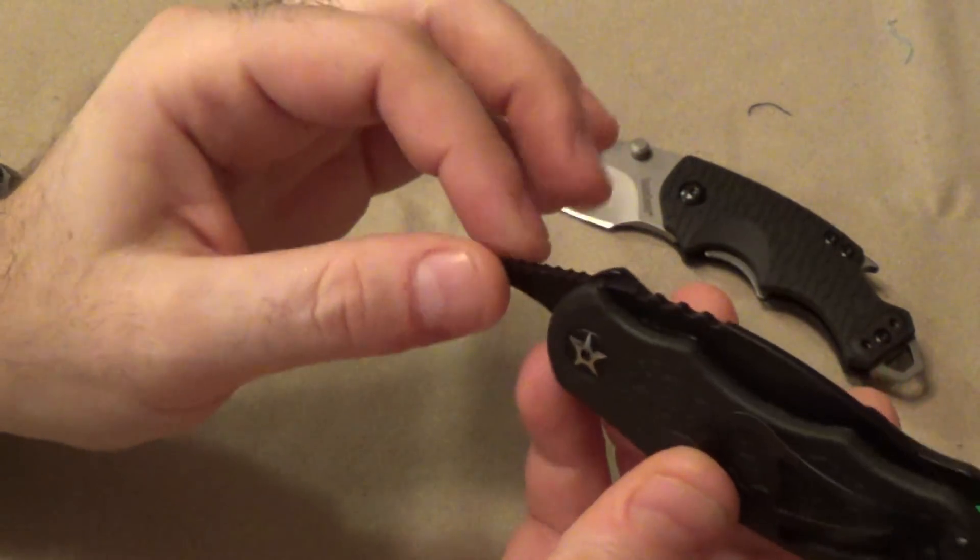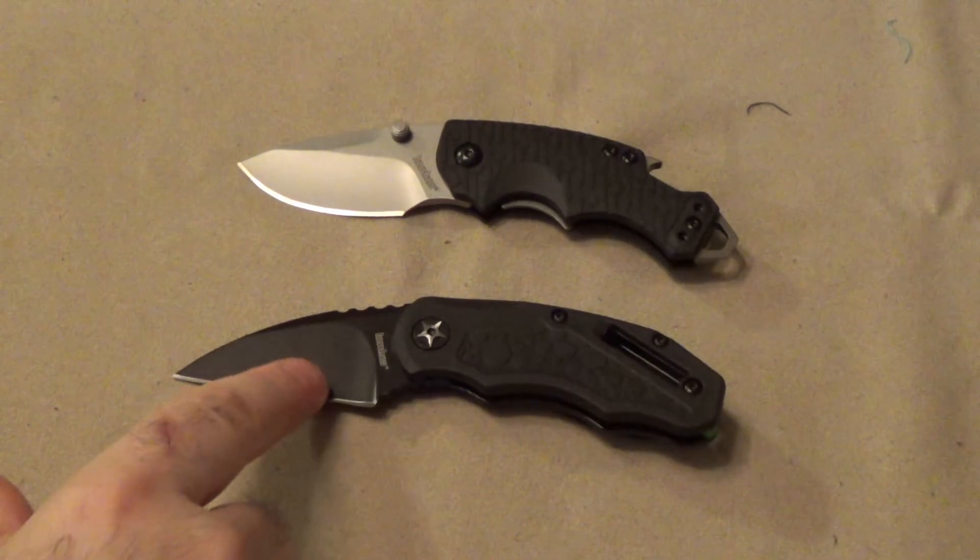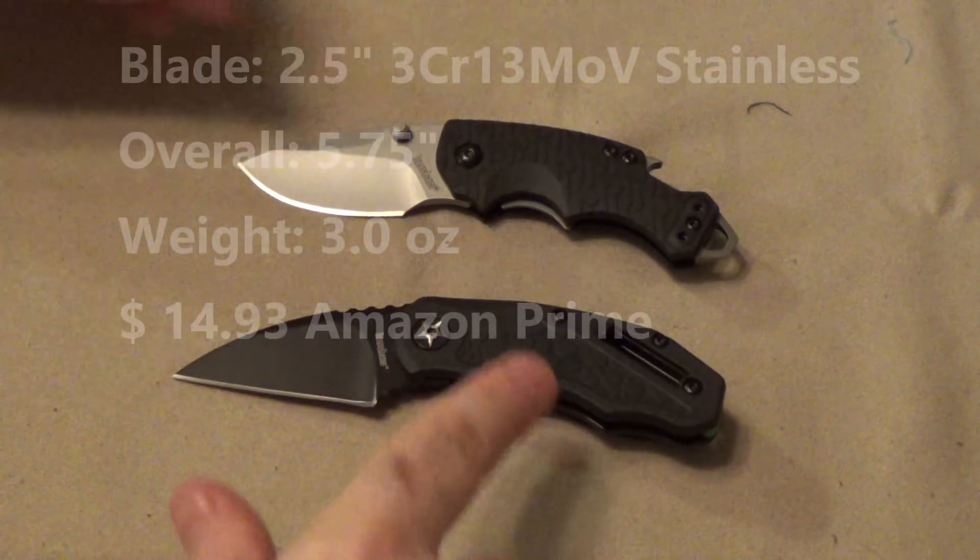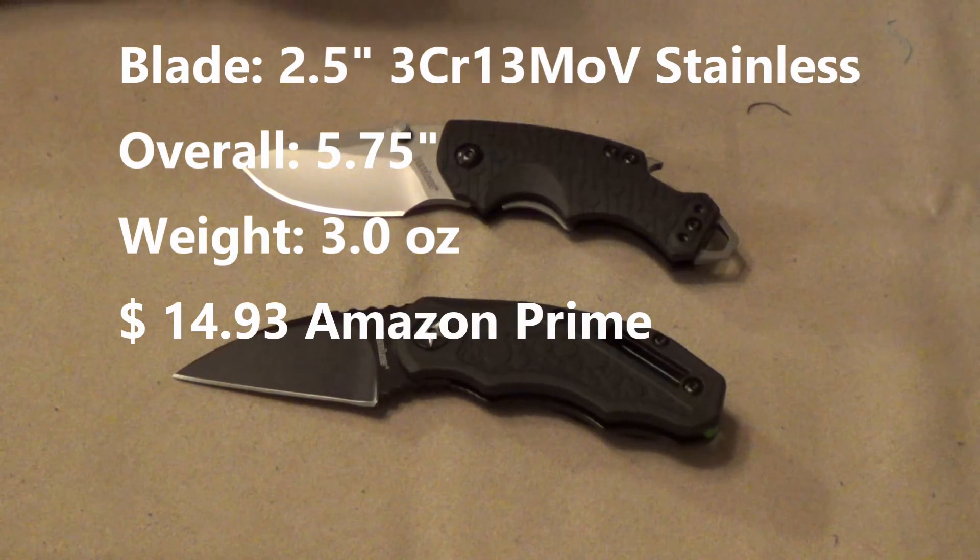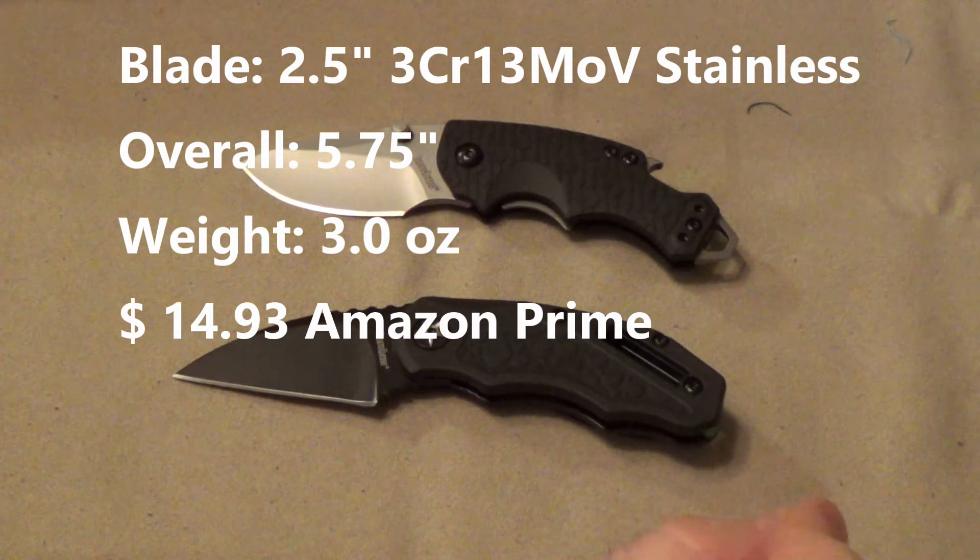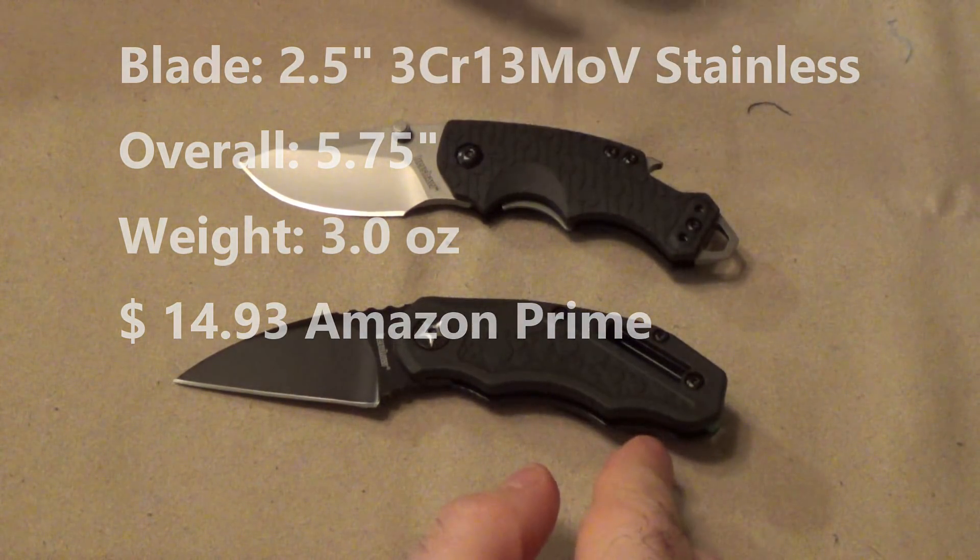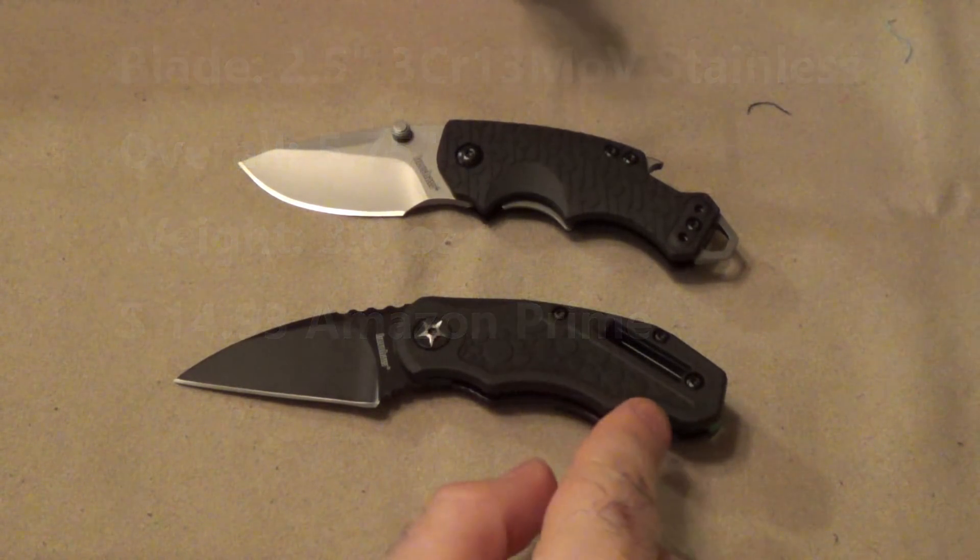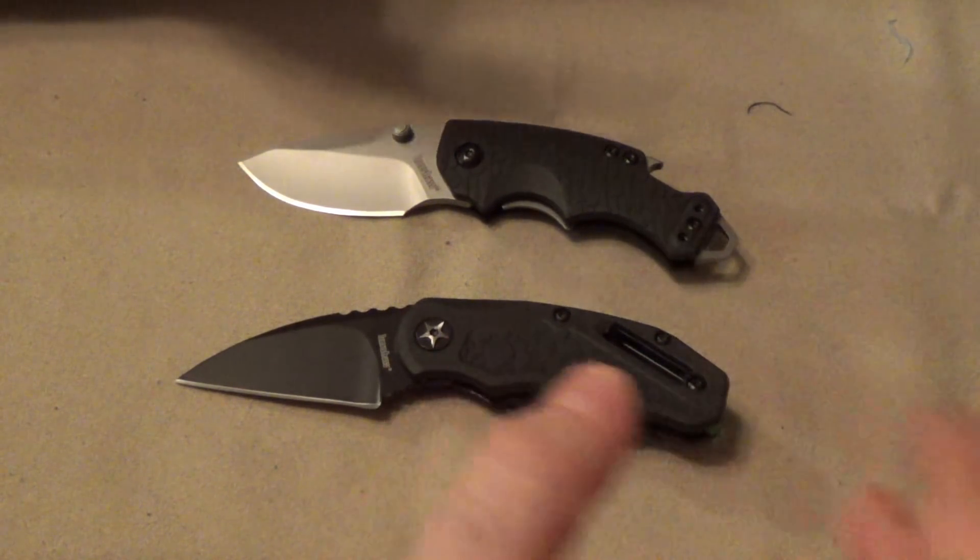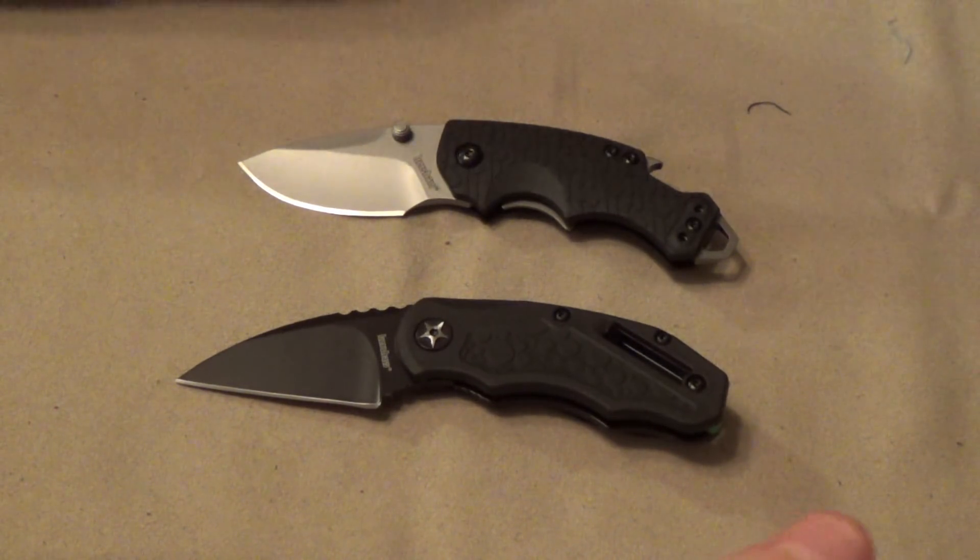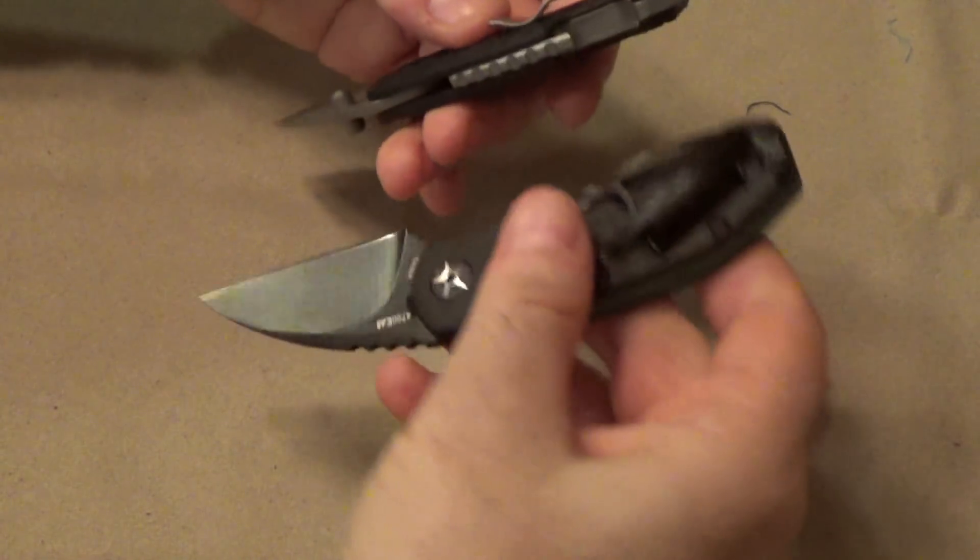So we look on the outside. The construction is kind of similar. Similar size blade. Same plastic or whatever they're calling it, glass-filled nylon handles. The difference is you clearly see a different shape. I think that this is a bit more comfortable, and you've got some rubber inlays there for a really nice, good, firm grip.